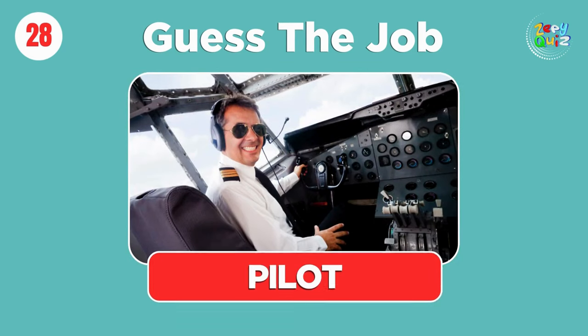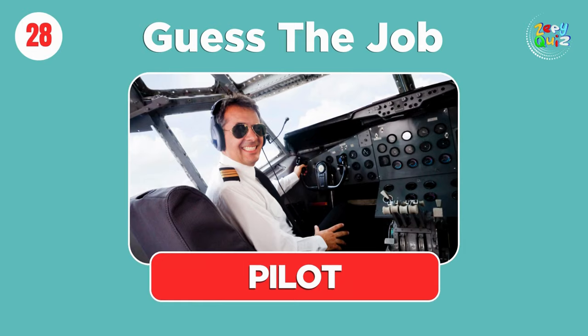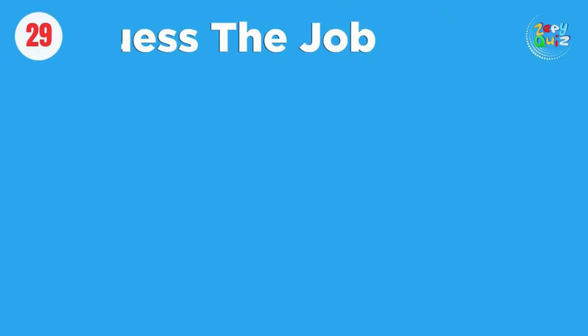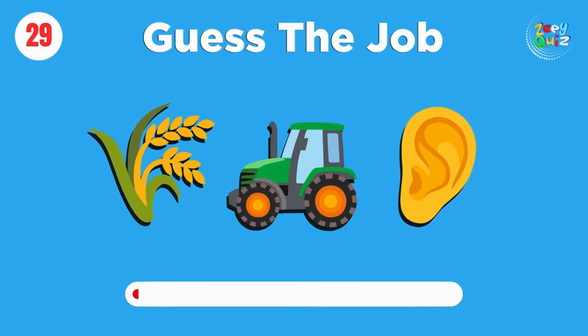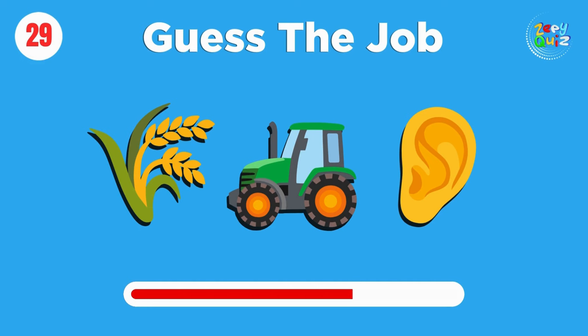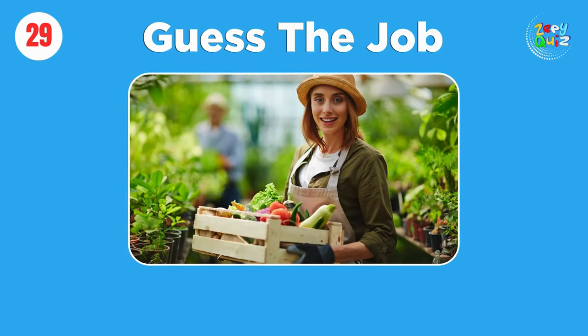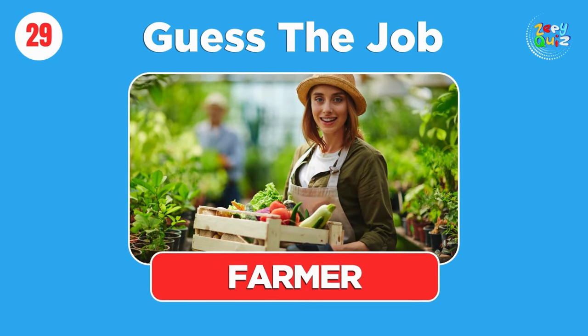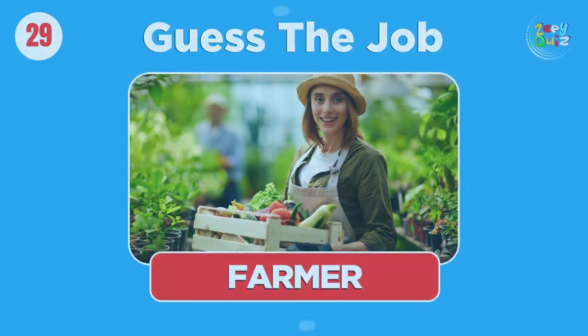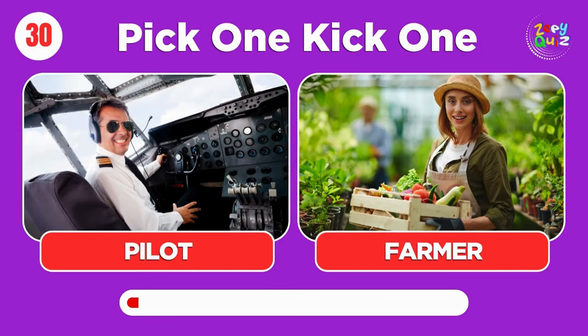Pilot. Farmer. Pick one, kick one, pilot or farmer.